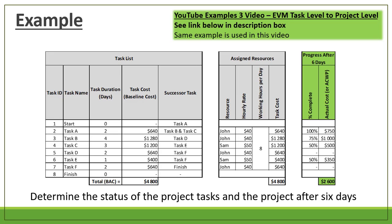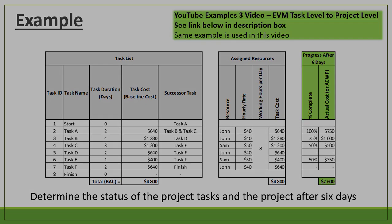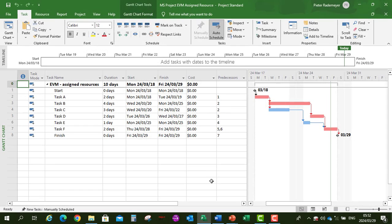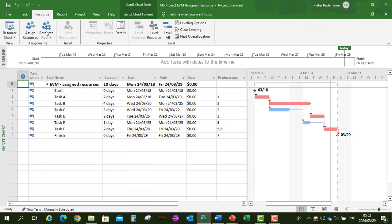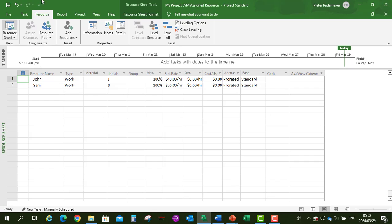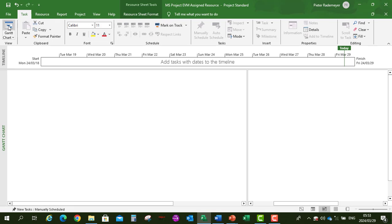Let's open up Microsoft Project. I have already set up the Gantt chart for tasks A to F with the durations. In the resource sheet — click on Resource, then Resource Sheet — we've got John at $40 per hour and Sam at $50 per hour. Let's go back to the Gantt chart by clicking on Task, then Gantt Chart.